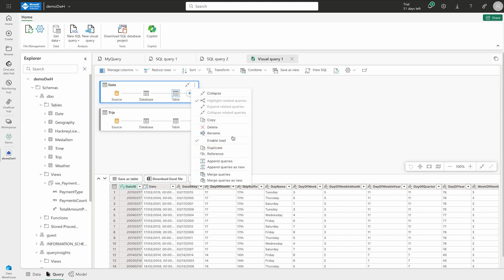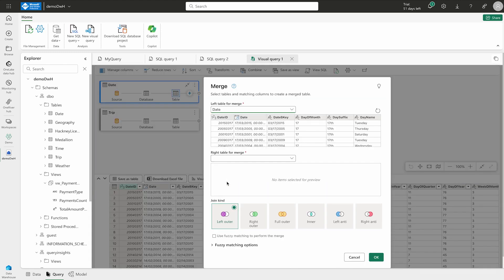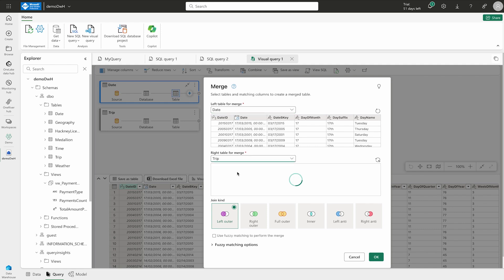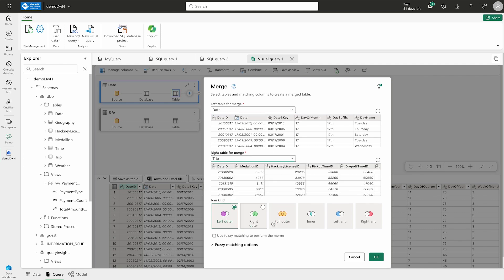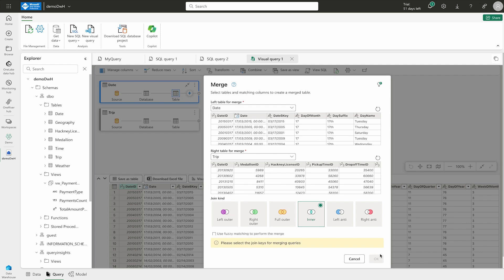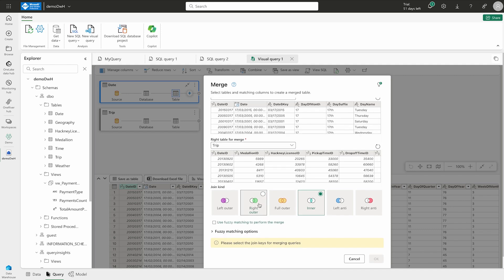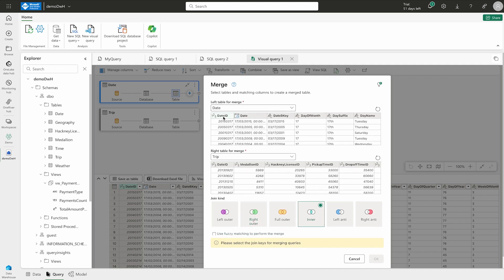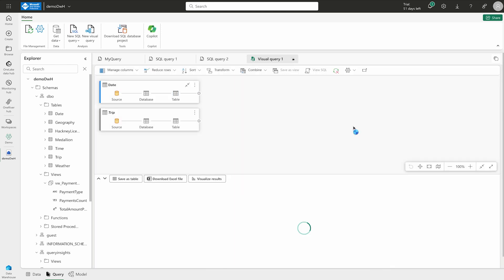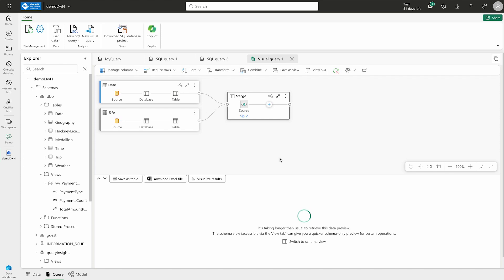Here, you can see that you have options to append query or merge query. Merge query is basically your joining operations. So, you can simply say either merge or merge queries as new. And if you have already been using power query, then you already know these options. So, here, I am going to use this trip. And here, I am going to use this left join or let us say inner join and then click OK. We have to select the column as well. So, I am going to select data ID on both of these. And then you are going to get your data over there. Again, you can visualize this. You can download Excel file. You can save it as a table, etc. So, there are lots of options that you can use over here.